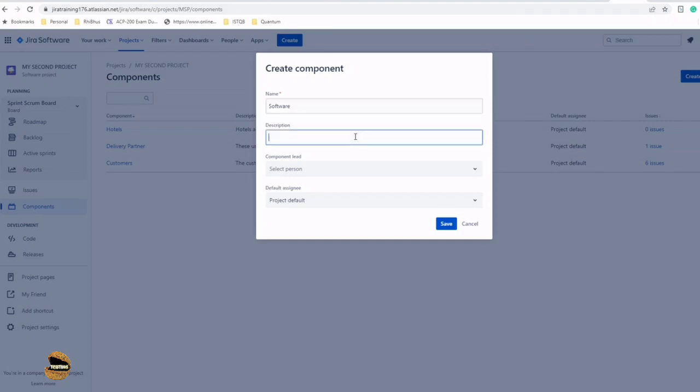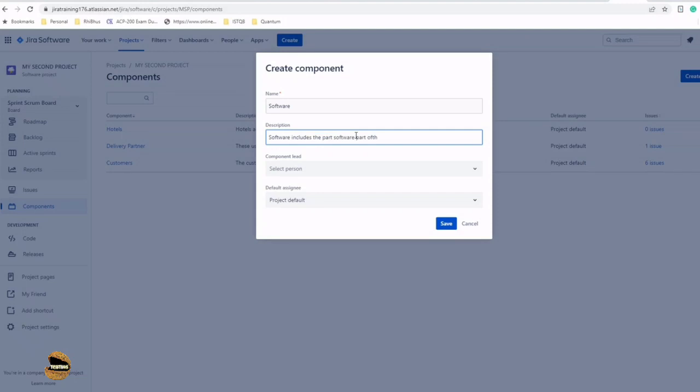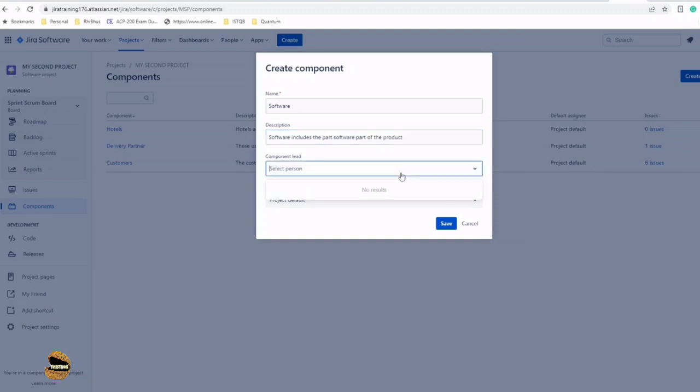Software is one of my components and I can give a description also, for example, 'Software includes the software part of the product.'